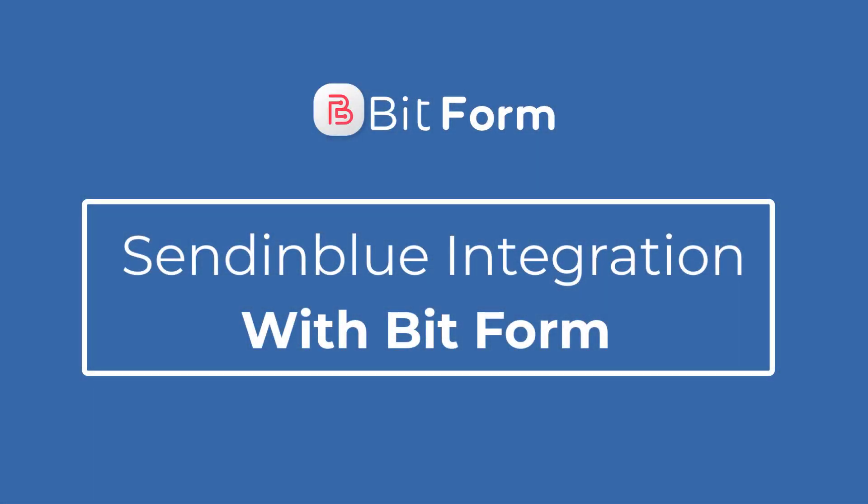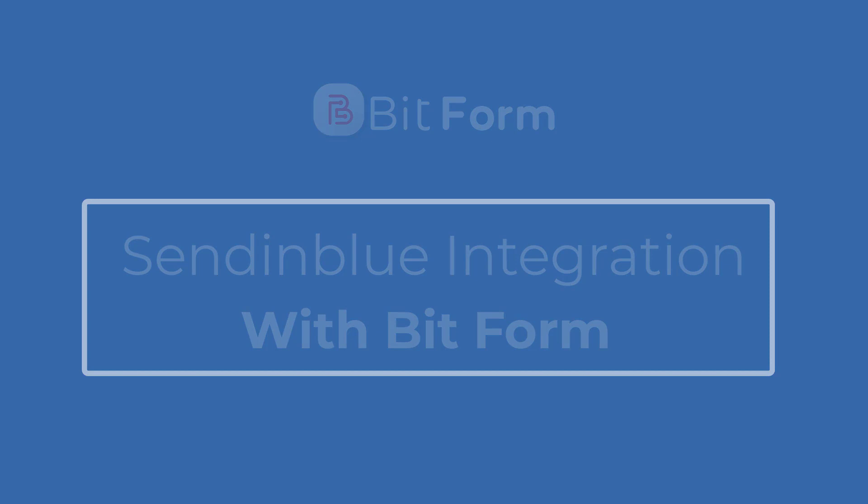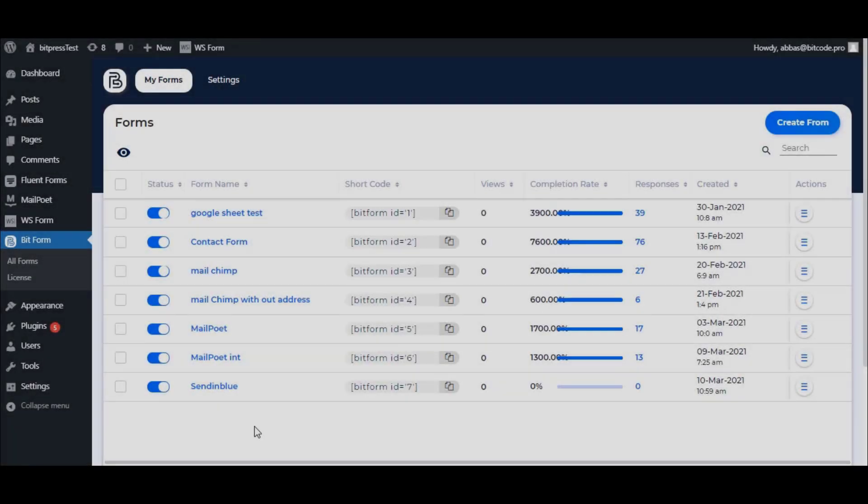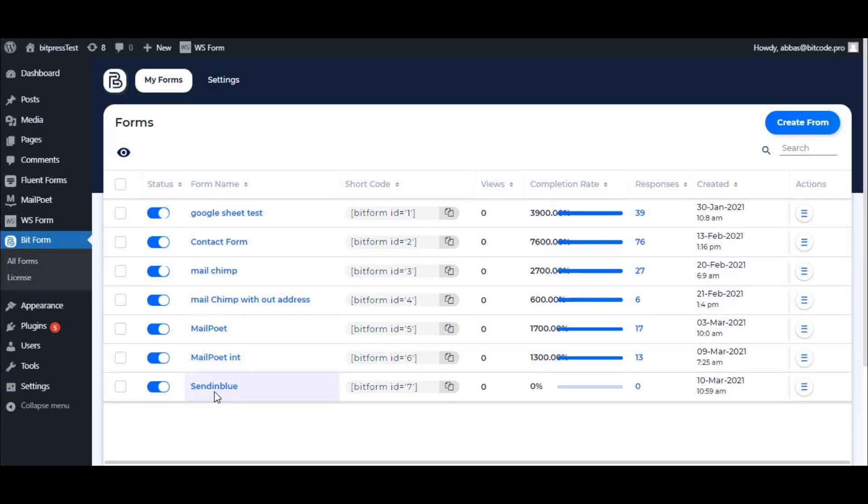This video demonstrates how you will integrate Sendinblue with Bitform. Select any existing form or create any form to integrate with Sendinblue.